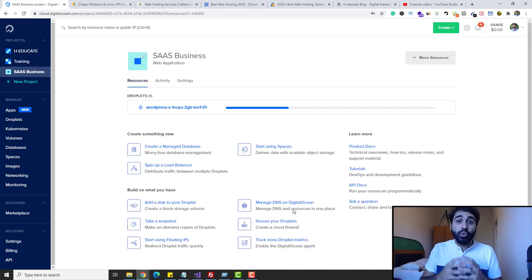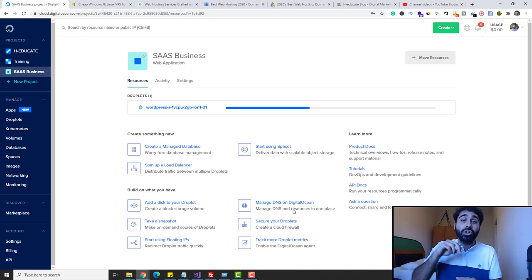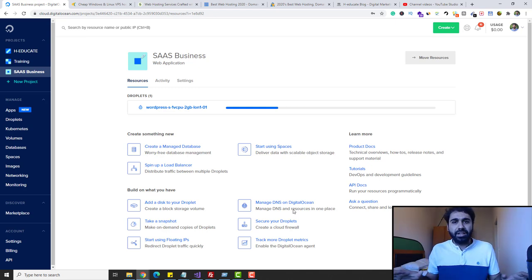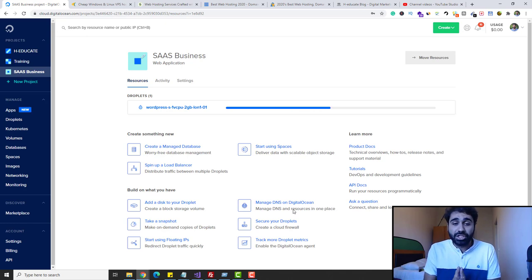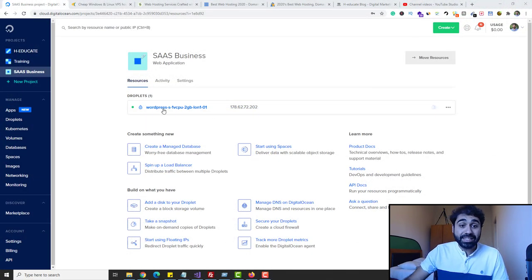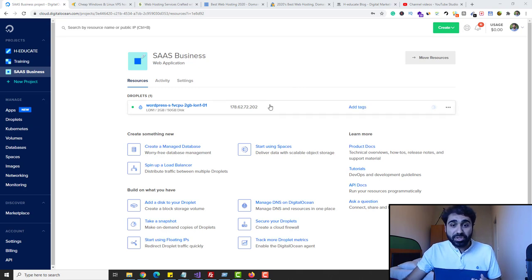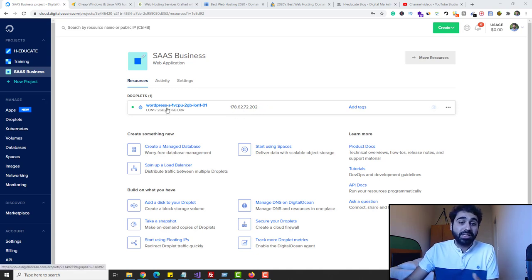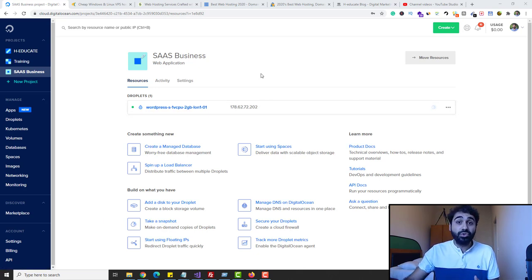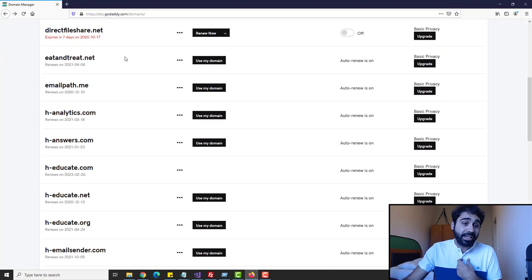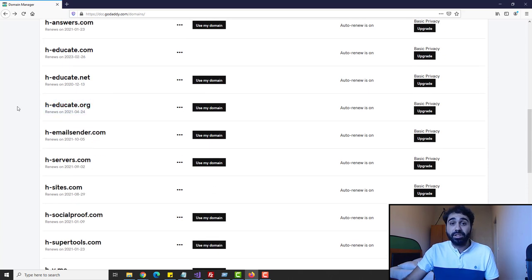In 30 seconds you will have a server with WordPress installed. You don't need to configure anything. Here is our server configured. Now you need to set up the domain. You can see here we have an IP address — the unique IP address of the server. But of course you will not access your website with a number, you need to get a domain name. In my case I have a domain called heducate.org that I'll use for this video.